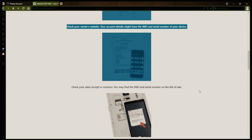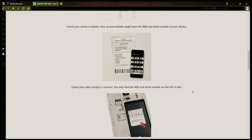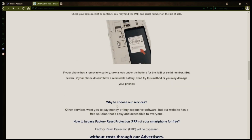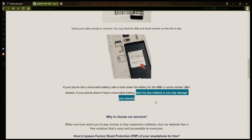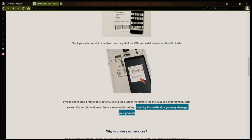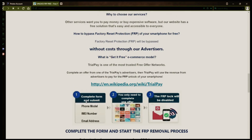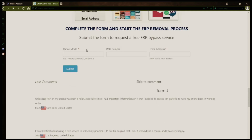However, if your phone doesn't have a removable battery, don't try to remove it or you may damage your device. Once you have your phone's IMEI number, you'll need to fill out a simple form on the website with your phone model, IMEI number, and a valid email address. This is where you'll receive a notification when the factory reset protection has been removed.